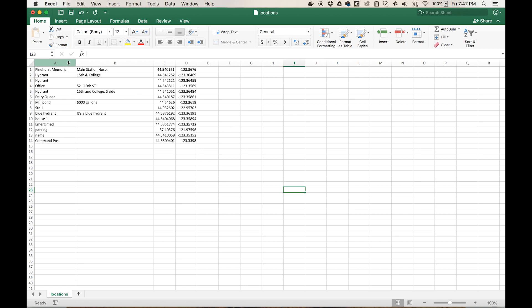The first column of your Excel spreadsheet should be the name of the map data point. The second column should be the description of the data point. This field is optional; however, the column must still be present in the spreadsheet. The third column is for latitude and the fourth column is for longitude.